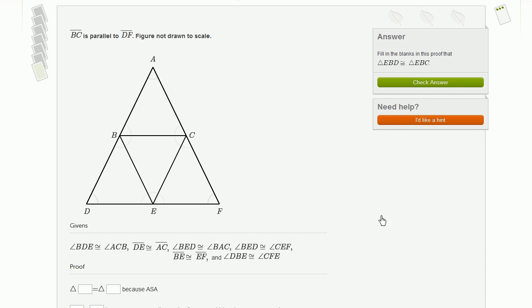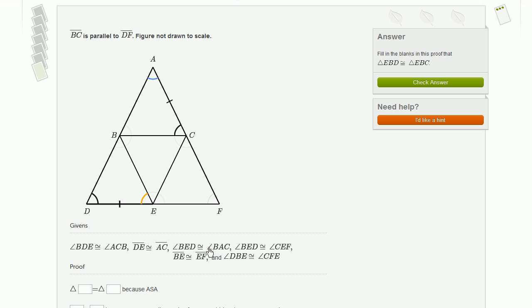So let's see what givens they gave us. When you scroll over it, they show you which two angles they're talking about — that angle EBD or BDE is congruent to angle ACB. So I just click once to show that those two are congruent. Then they say that segments DE and AC are congruent, so I mark those. We also know that angles BED and BAC are congruent, so I put two arcs to show they are not congruent to the other pair.